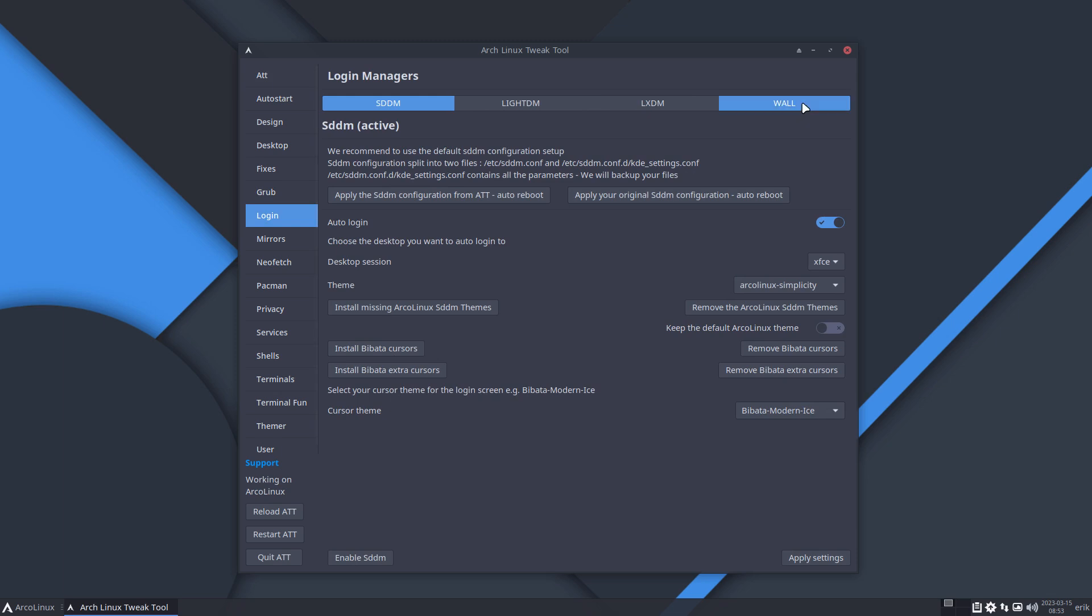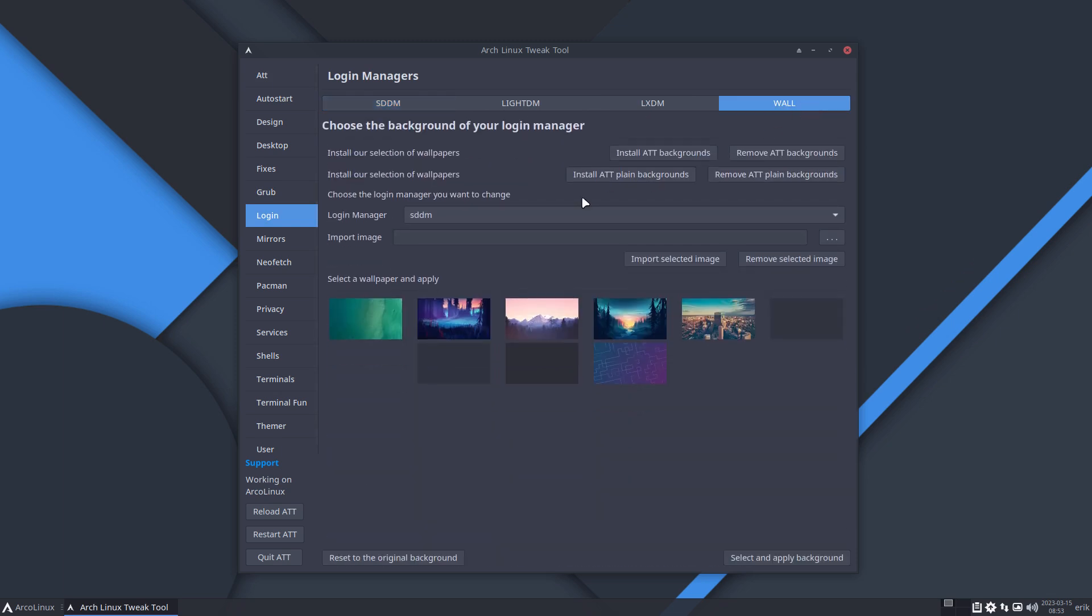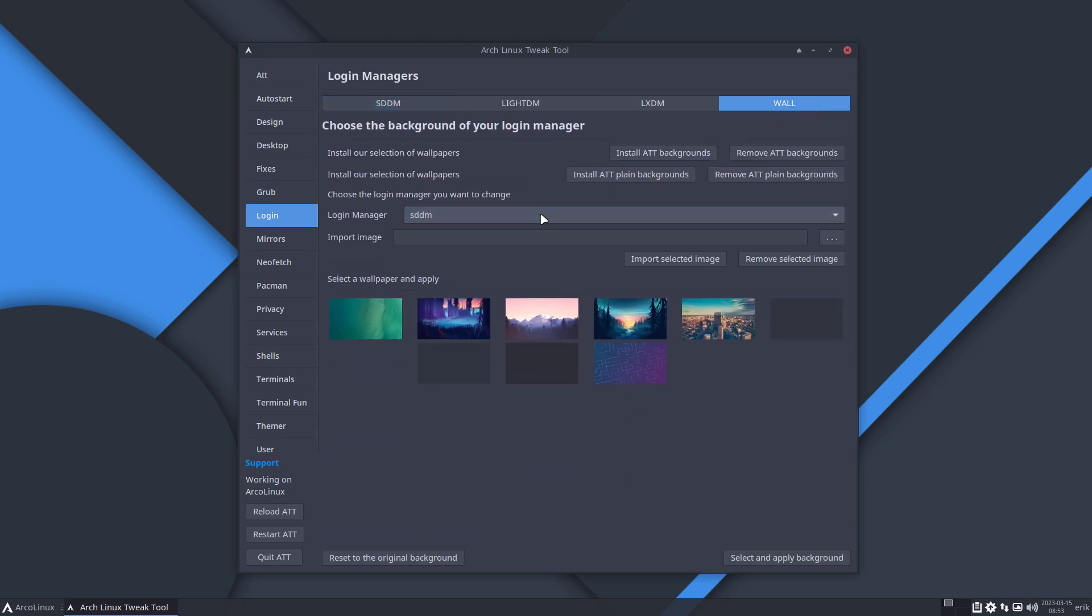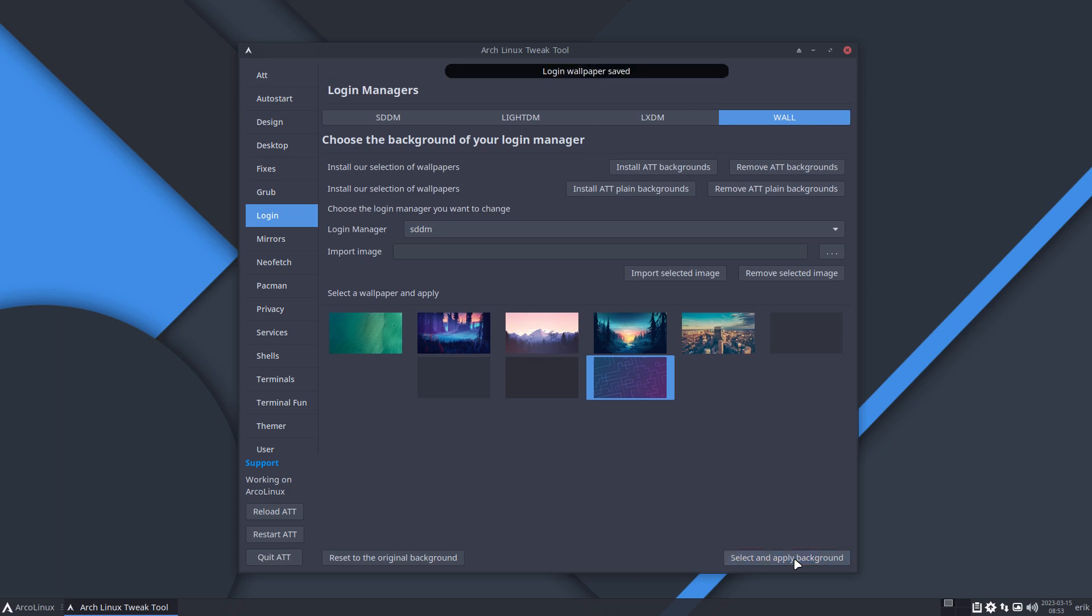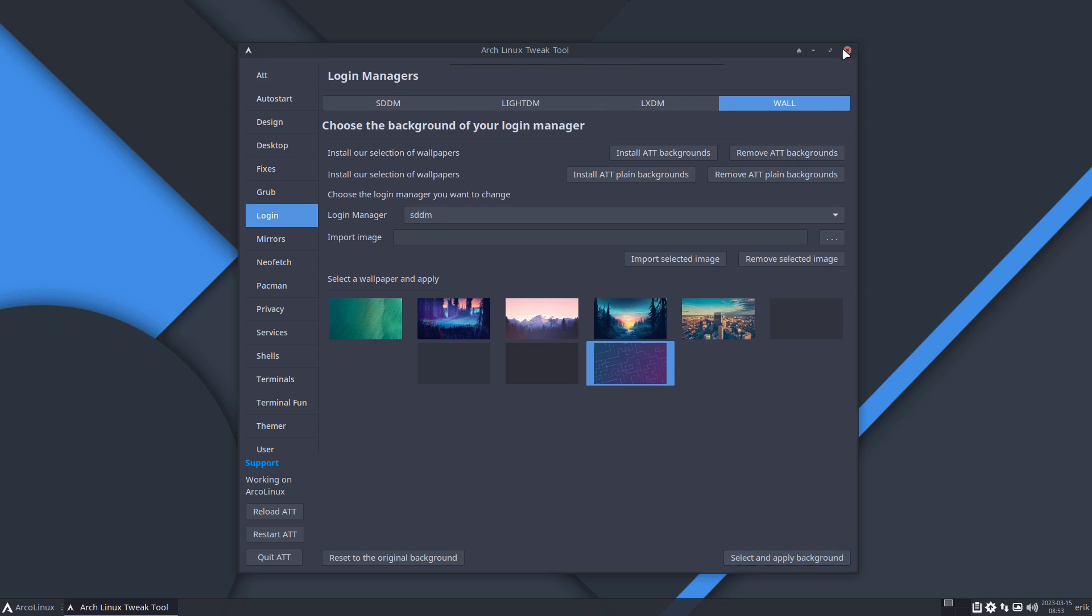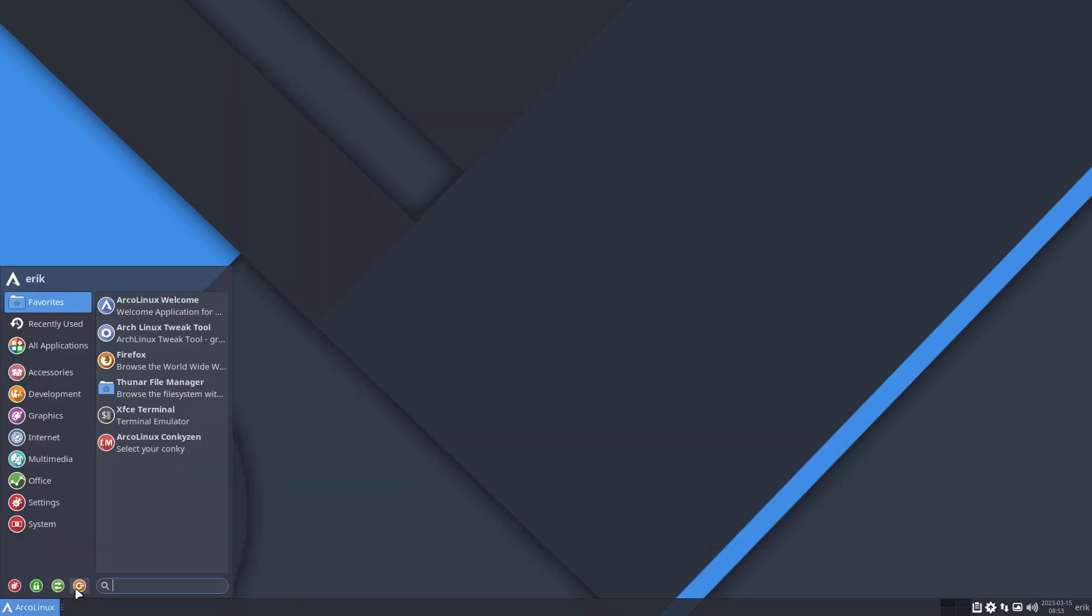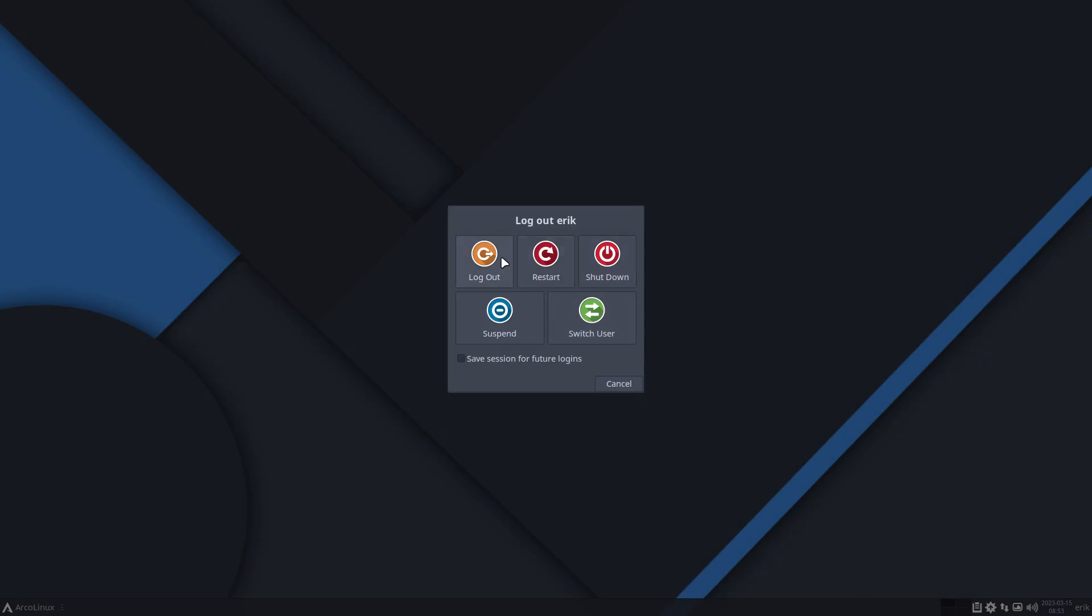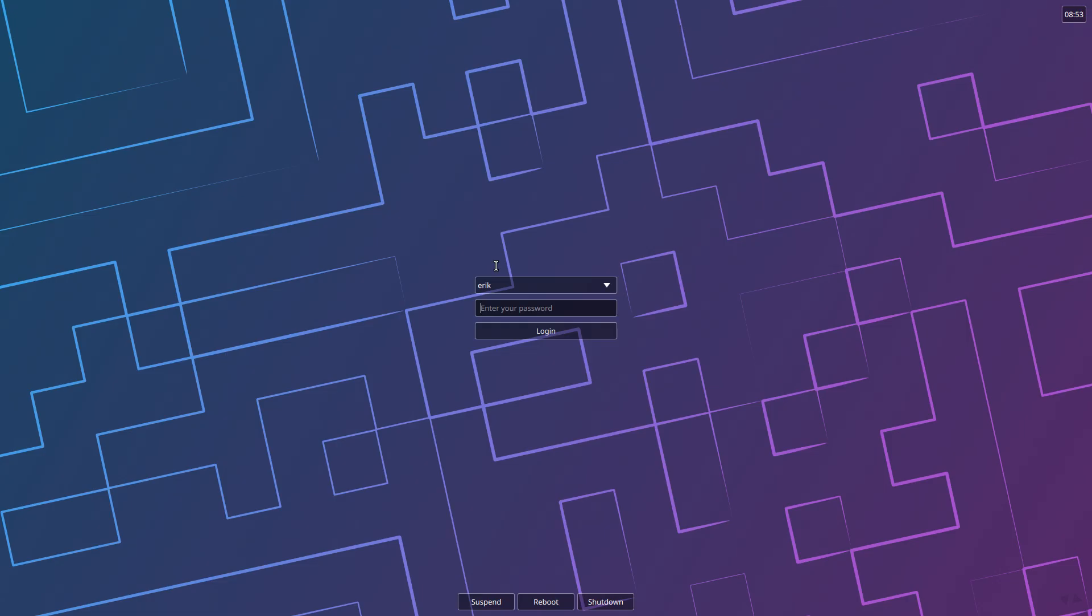Let's do that again. Login wallpaper - this needs to be set. Select and apply. Login wallpaper saved. So we did not see that black thing up there. Maybe it's still in the code to fix. We'll check it out later. Wow, this looks awesome!